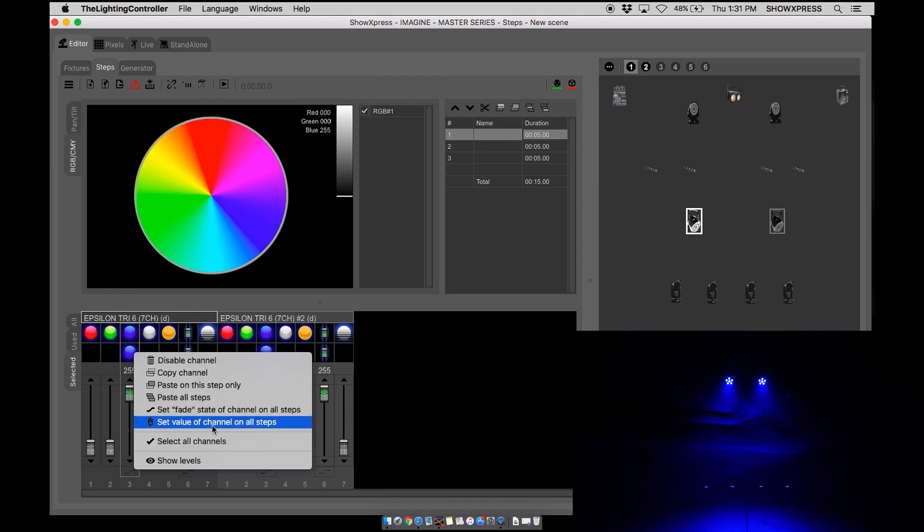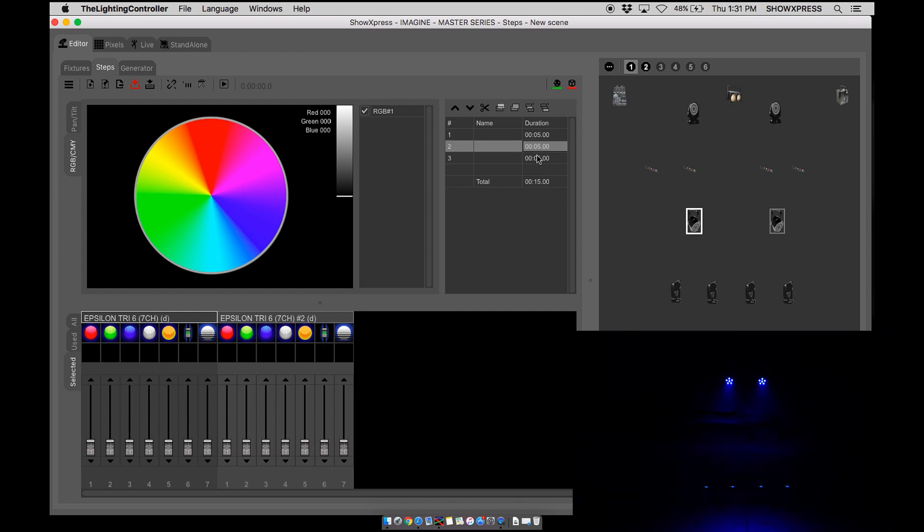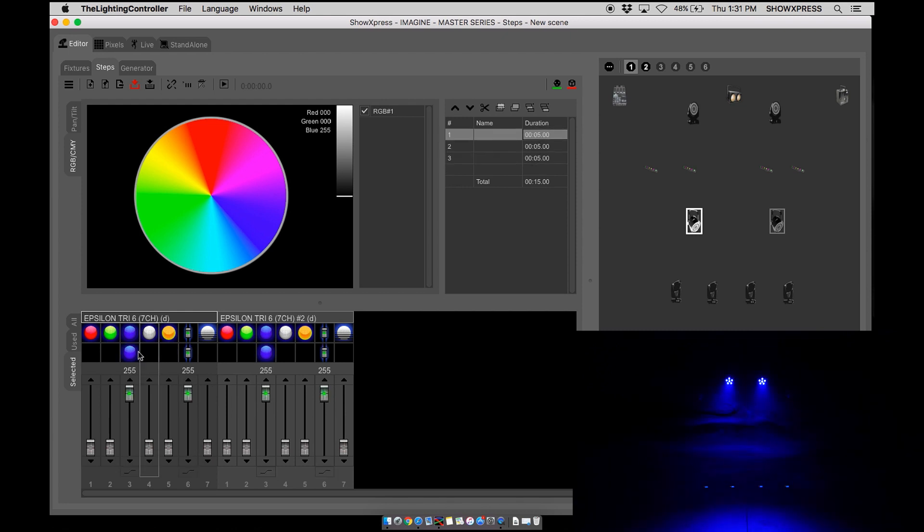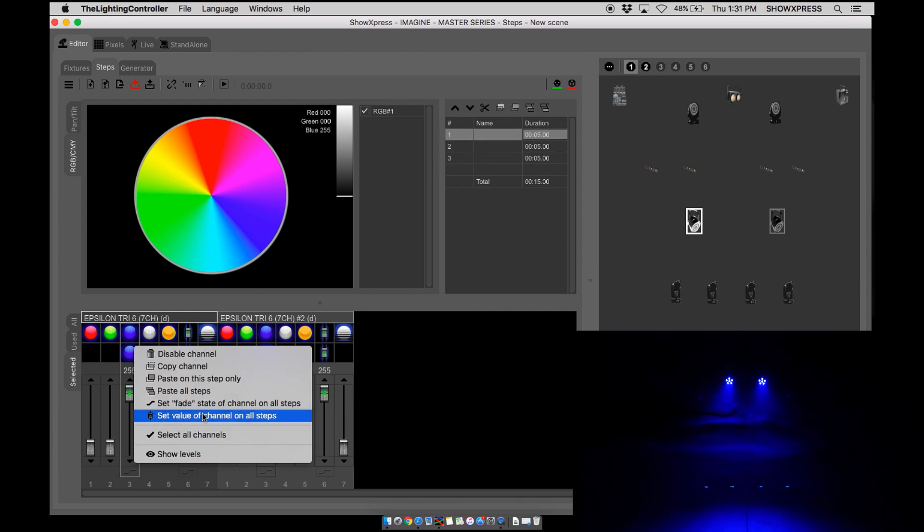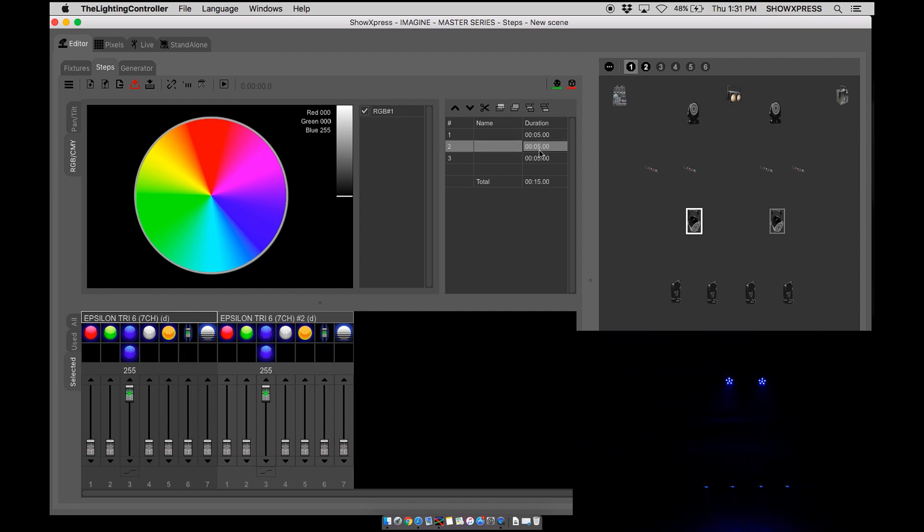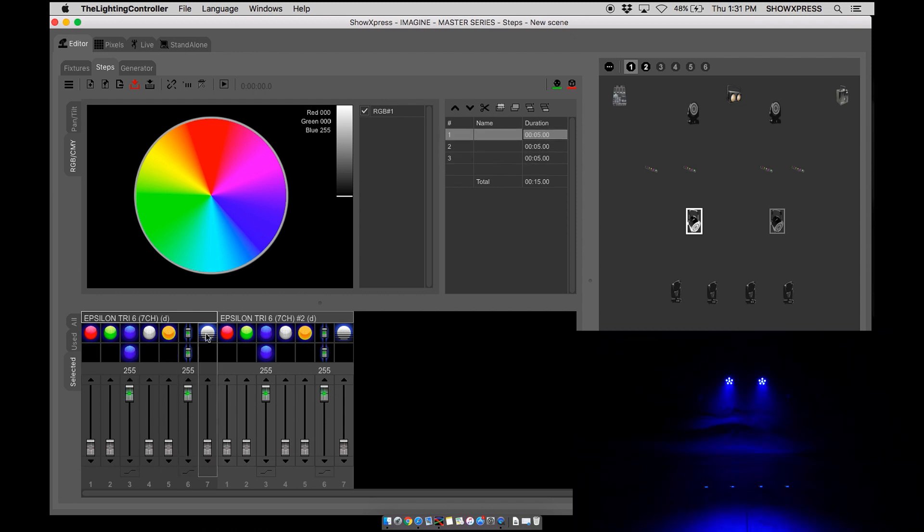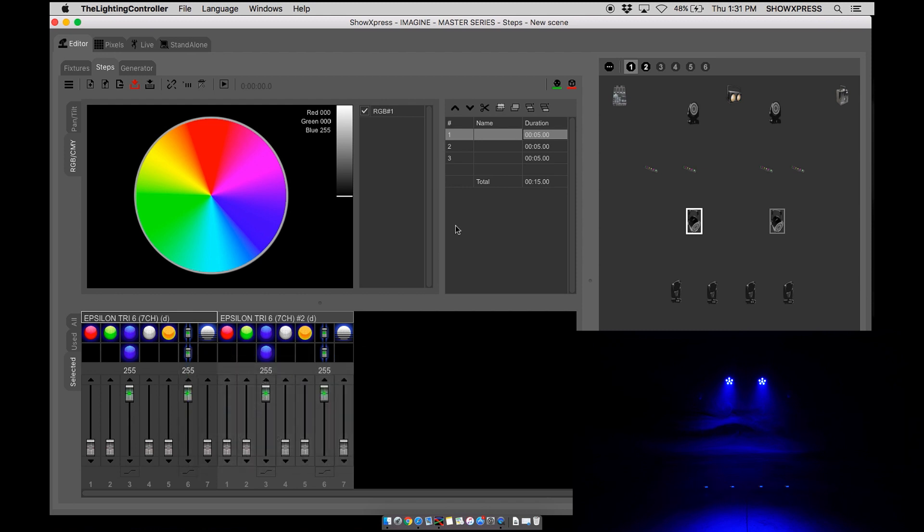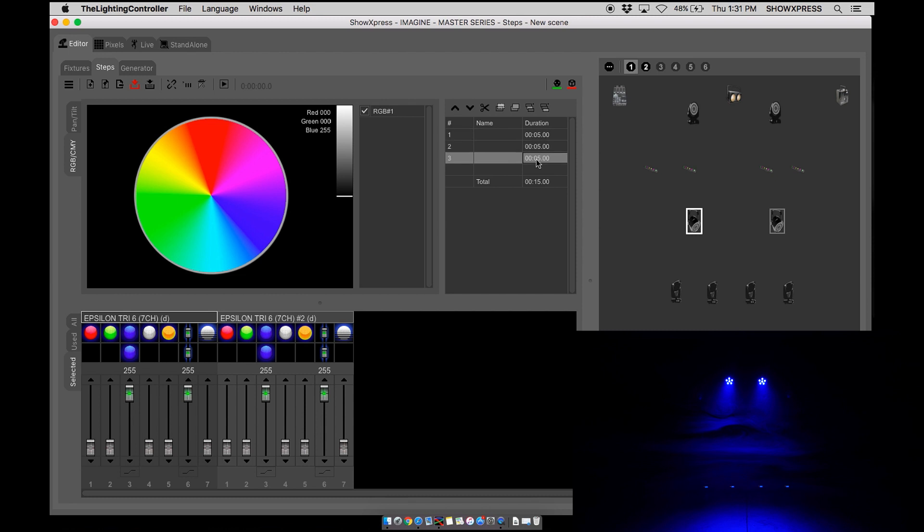Set value of channel on all steps. And currently blue is only set to step 1. Right click. Now you can see blue is assigned to all the steps. And let's assign the dimmer as well. Now you can see blue is now assigned on all steps.